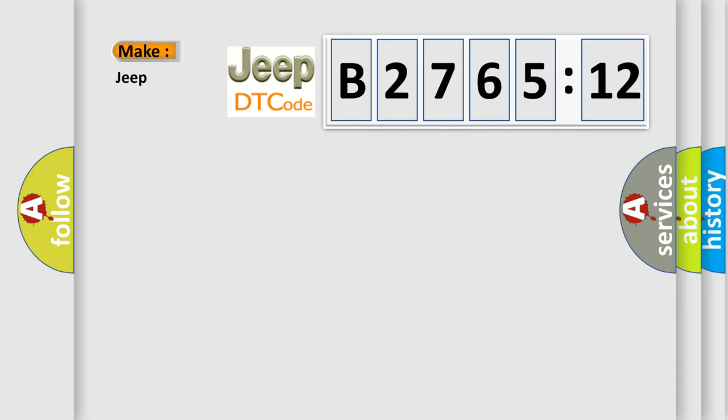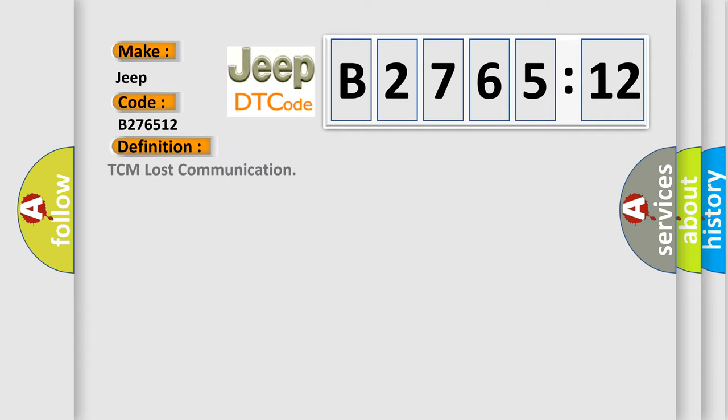So, what does the diagnostic trouble code B276512 interpret specifically for Jeep car manufacturers? The basic definition is TCM lost communication.